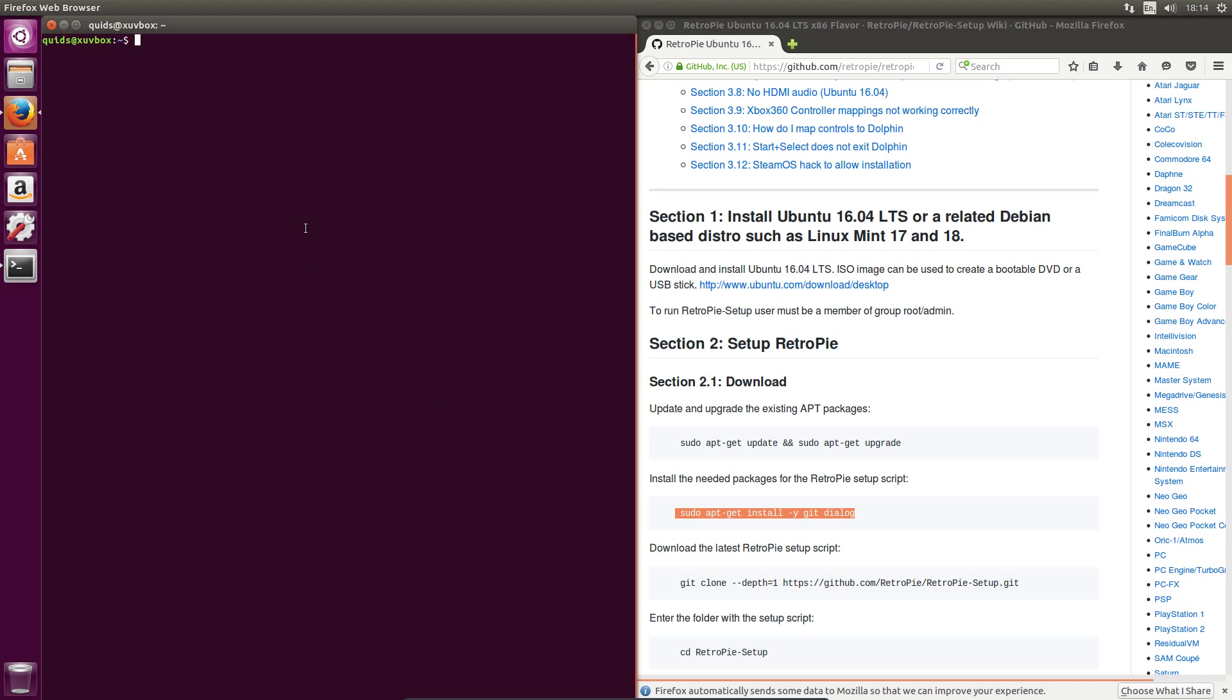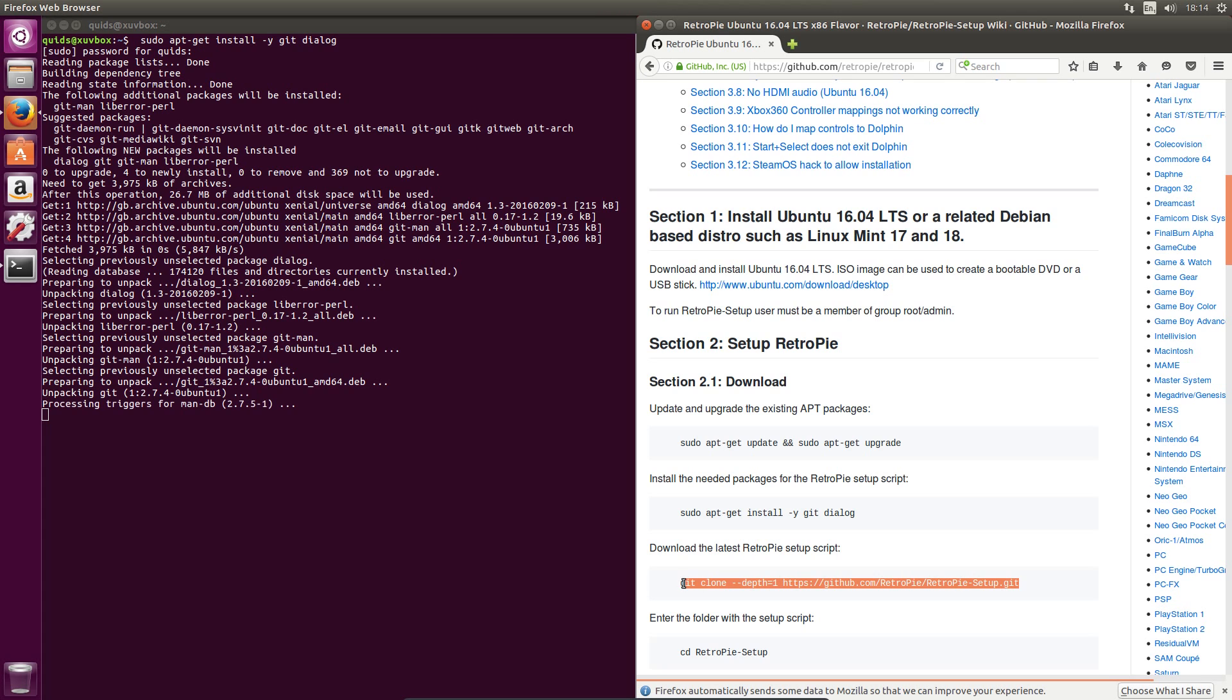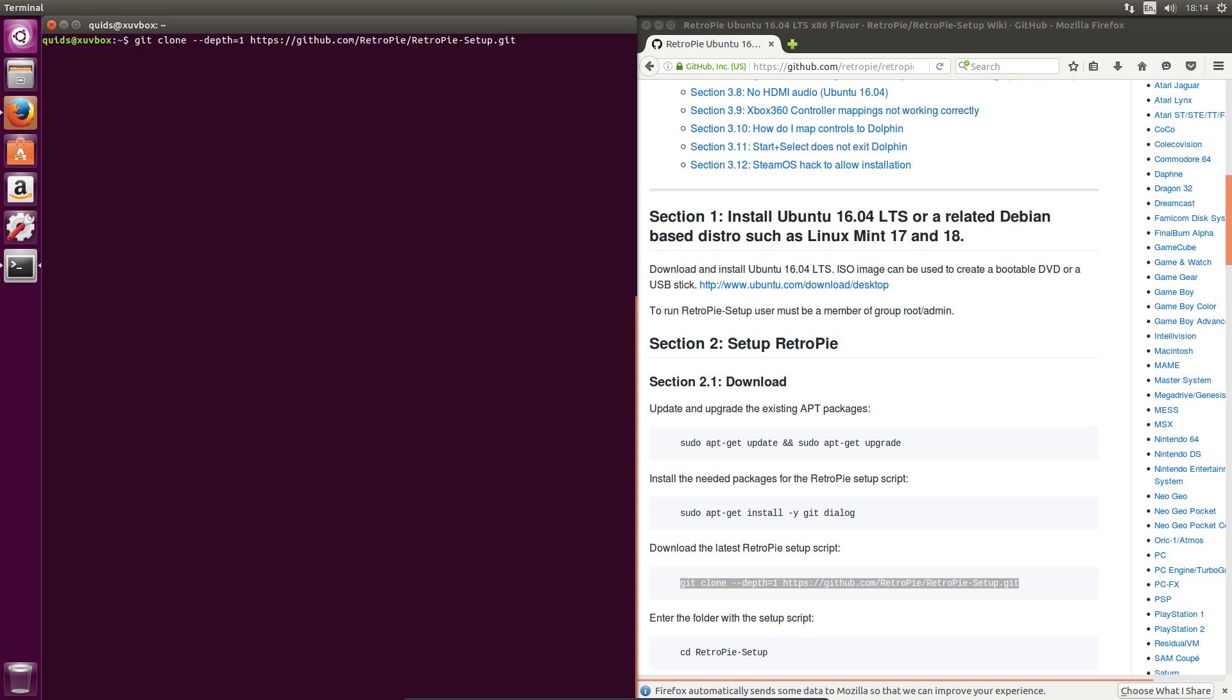The first step is already done, so I'm going to jump straight to sudo apt-get install git dialog. And then clone a copy of the setup script.